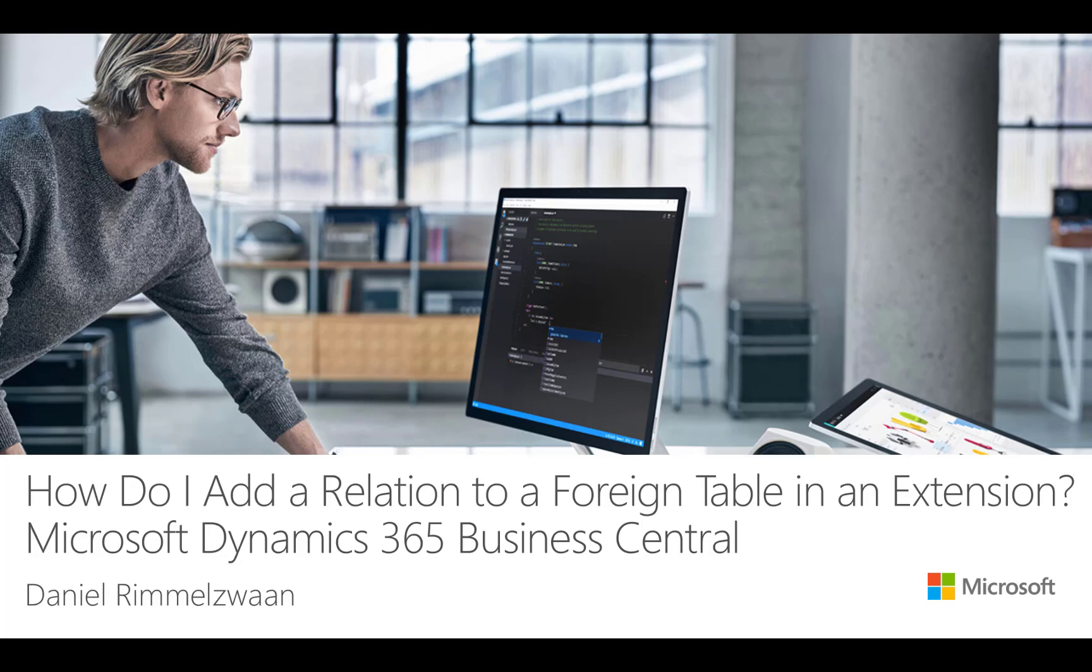Hello and welcome. My name is Daniel Rimmelzwan, and in this video I will answer the question: how do I add a relation to a foreign table in an extension from Microsoft Dynamics 365 Business Central?